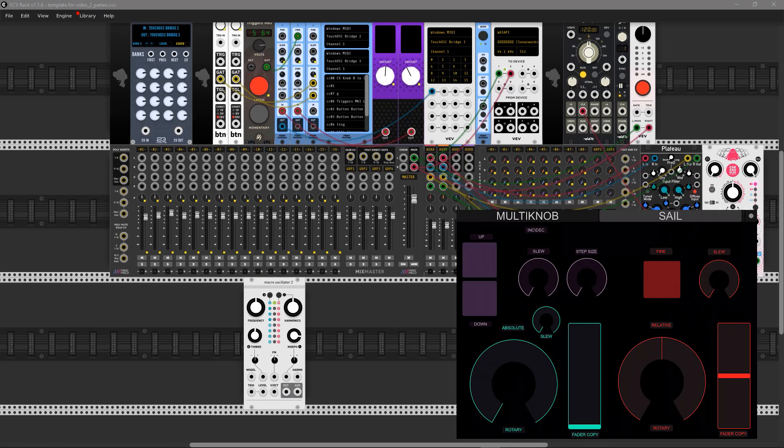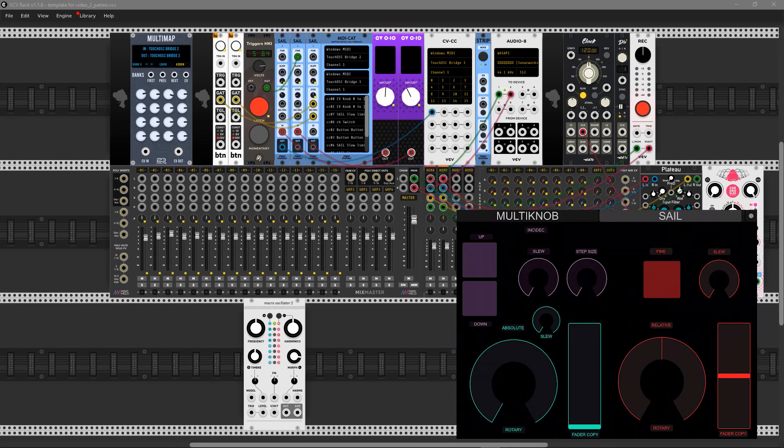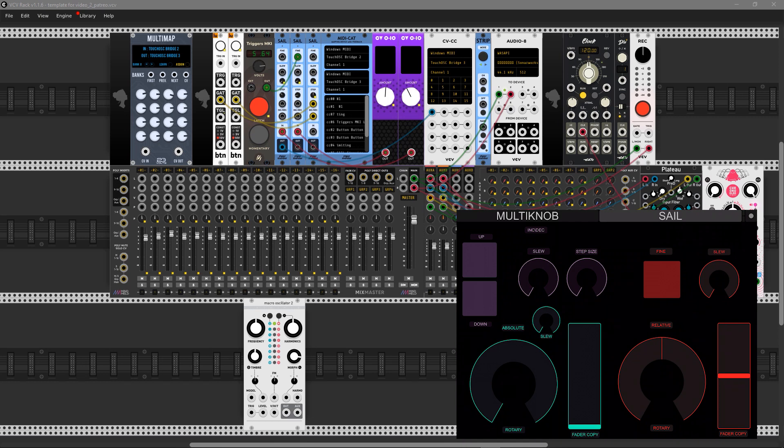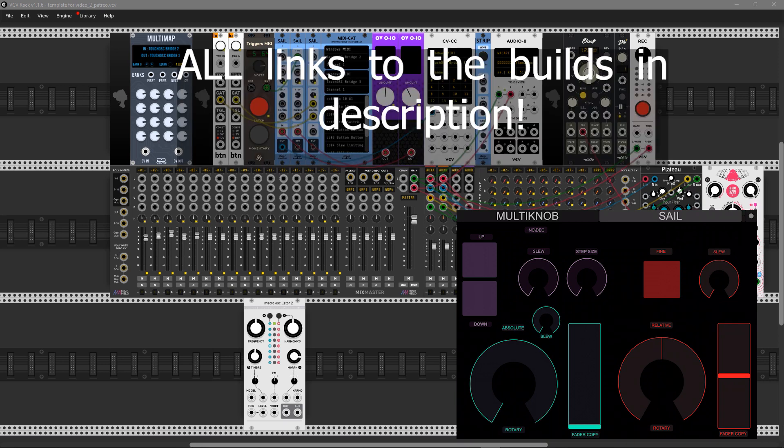Hey guys, today I'm going to talk about new mapping modules for VCV Rack. The first one is called SAIL from Stormelder, and the second one is from 23 Volts called Multimap.